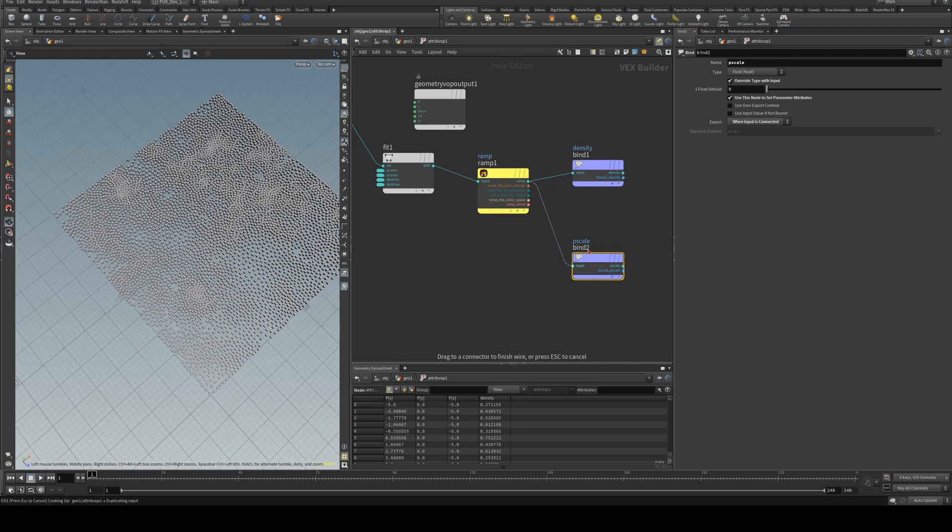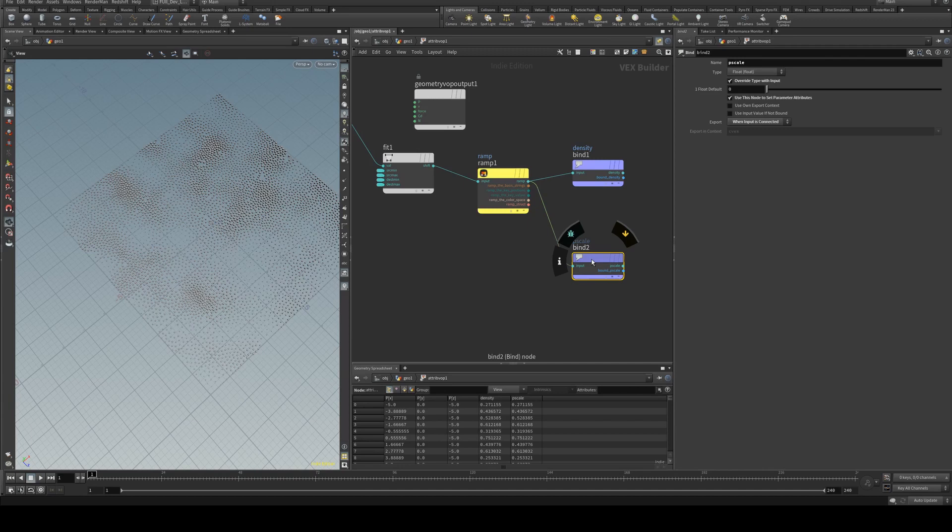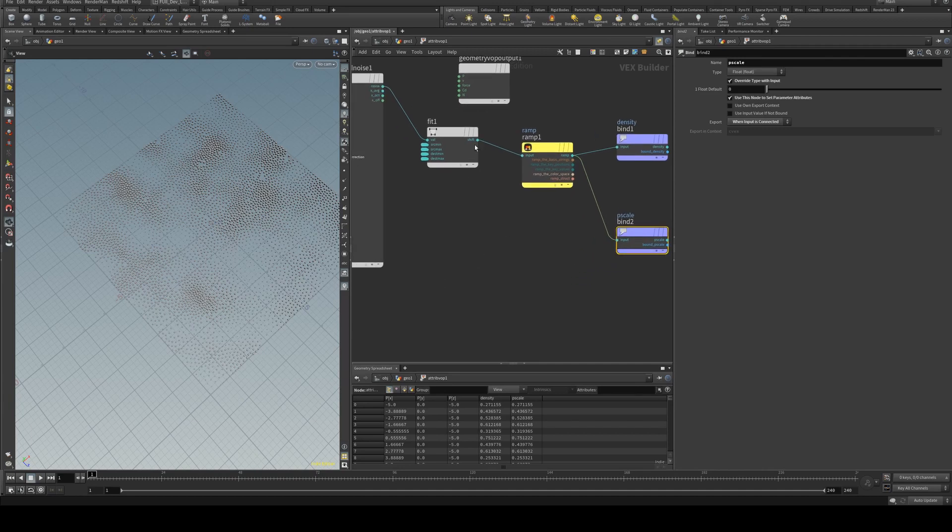Now if you don't want your P scale to be driven by that noise you don't have to obviously, but it can be kind of useful or you could have it assigned to a separate ramp if you wish, which actually I might do here.